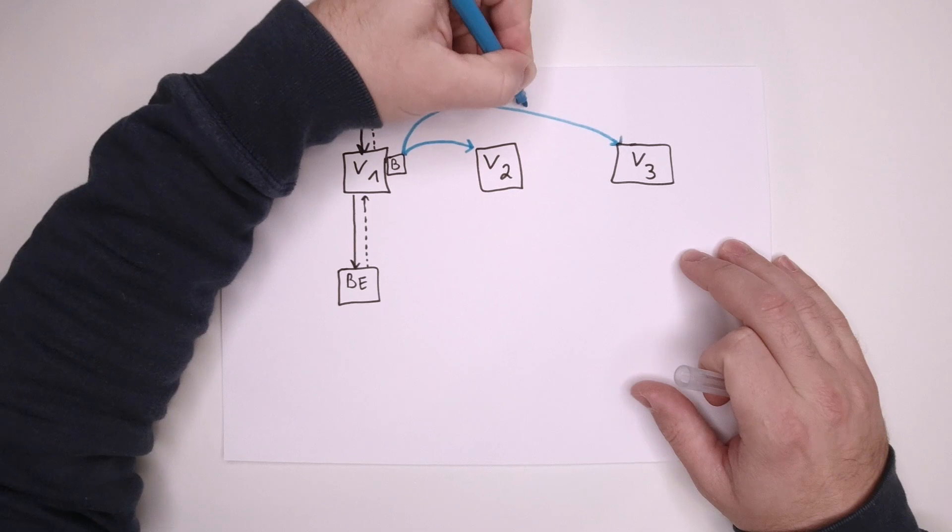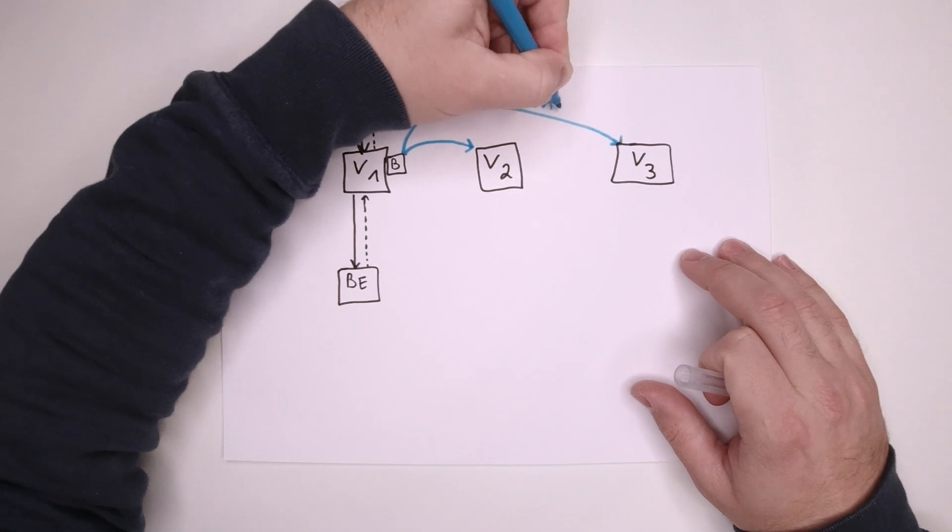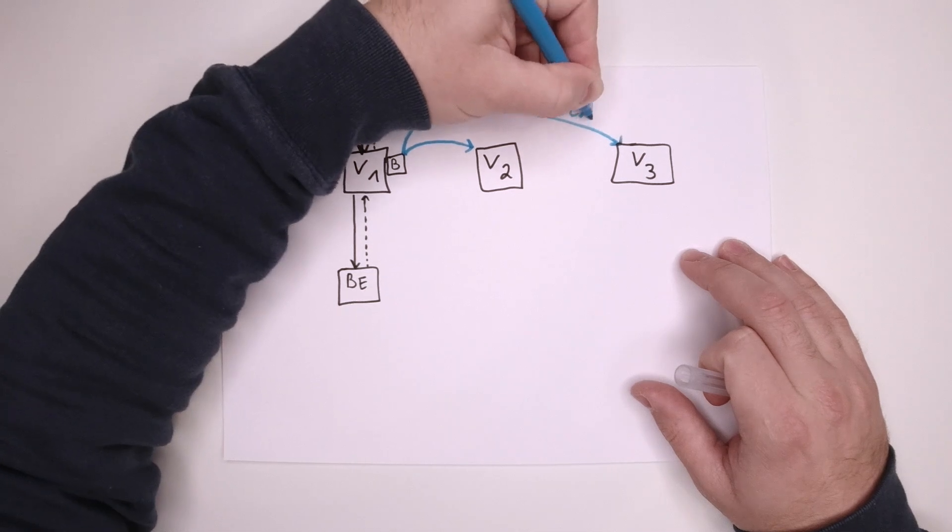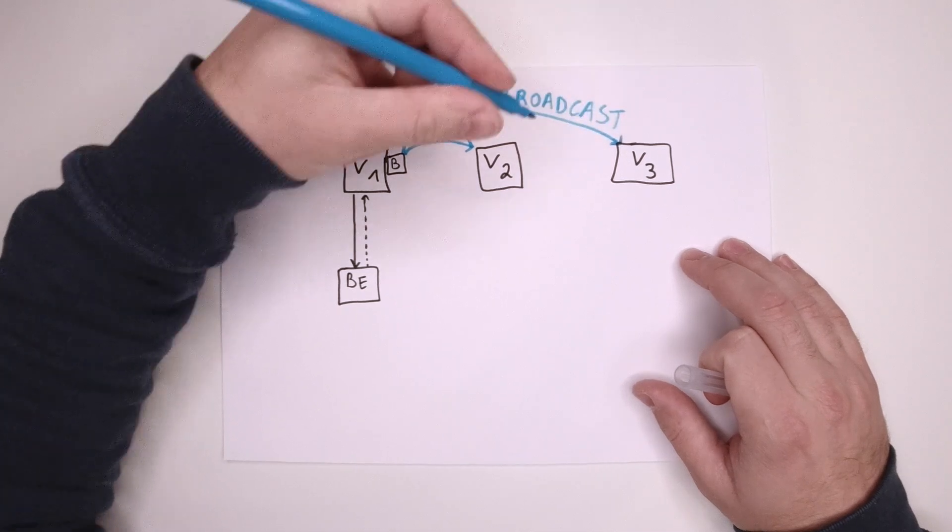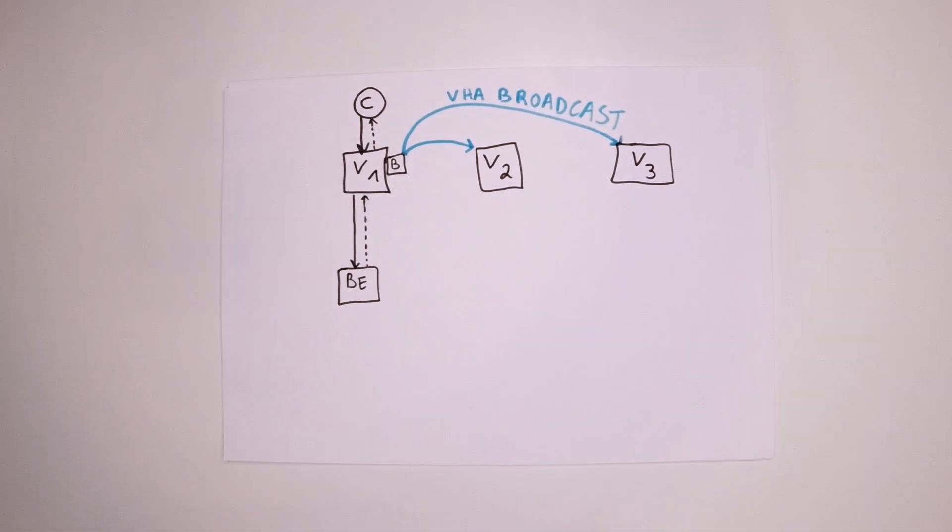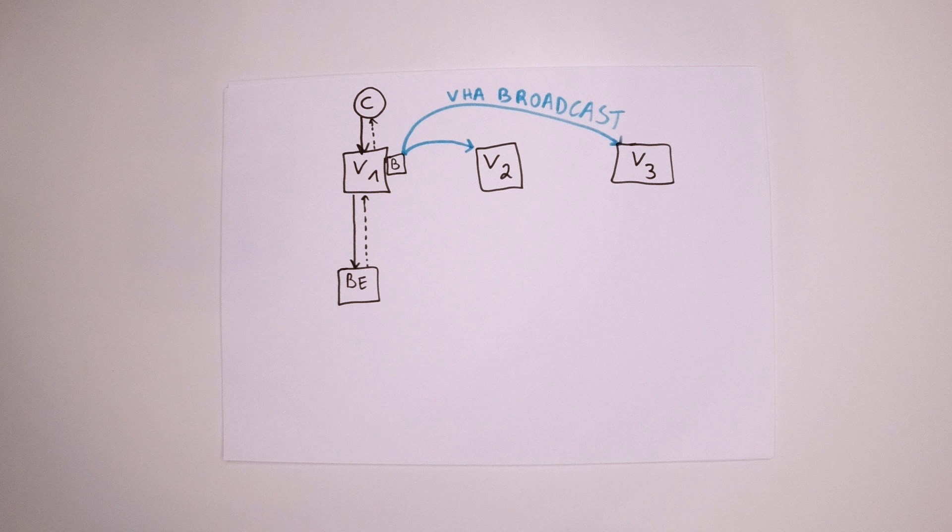This isn't done through a conventional HTTP GET request, but yet a custom VHA broadcast request that is interpreted by the VHA logic on each varnish node in the cluster. When other varnish nodes, which we'll call the peers, receive this specific request, they will look up the corresponding object in cache.